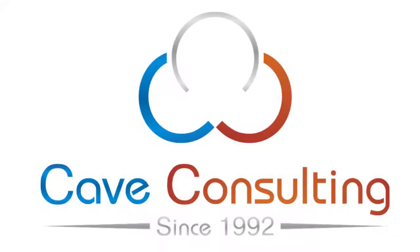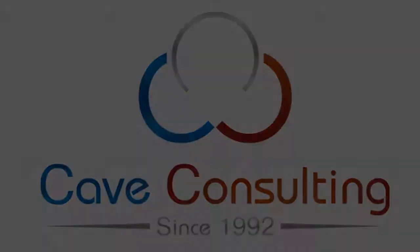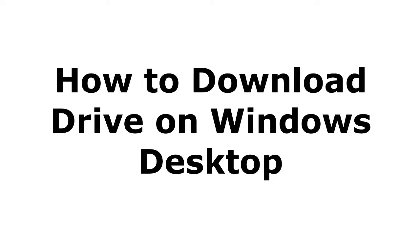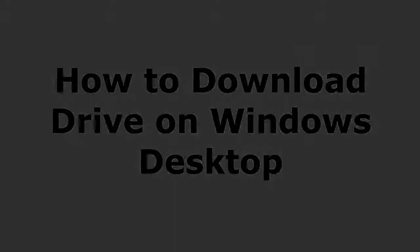Hello, this is Taylor from Cave Consulting, and today I'm going to walk you through how to install Google Drive for Desktop on a Windows machine.